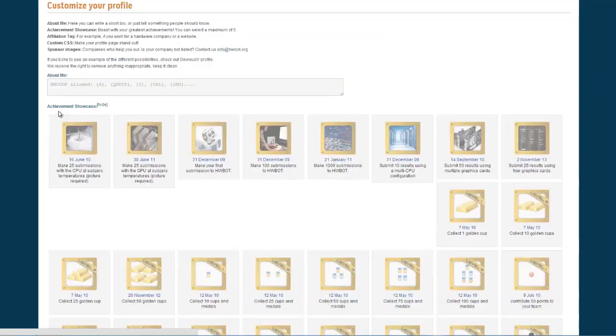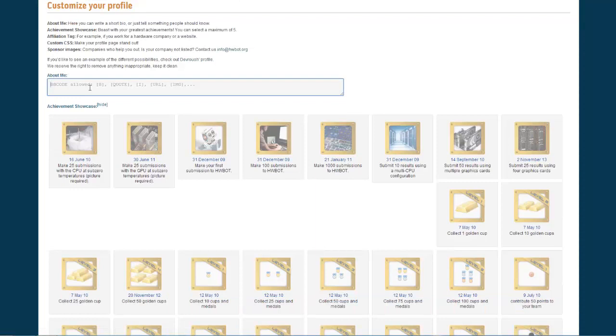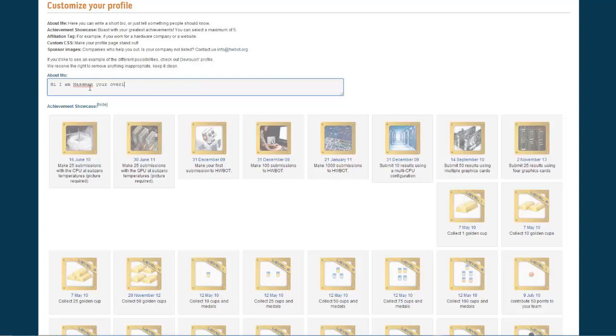The first one is about me, which you can use to write something about yourself. So for me that would be hi, I am mathman, your overlord, and more.